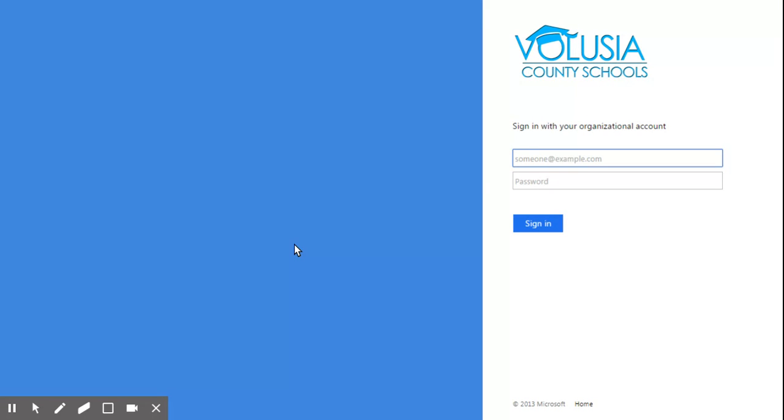Now because we are not on the school's network or not on a school computer, it wants us to log into the vPortal. It does not have the single sign-on.